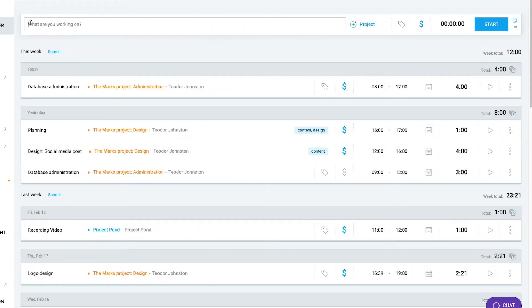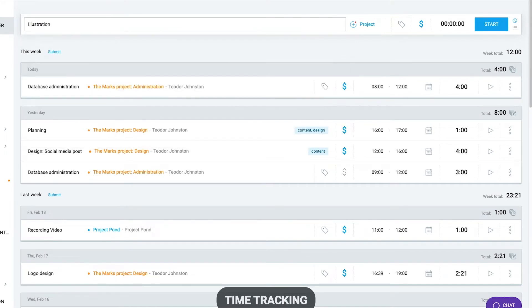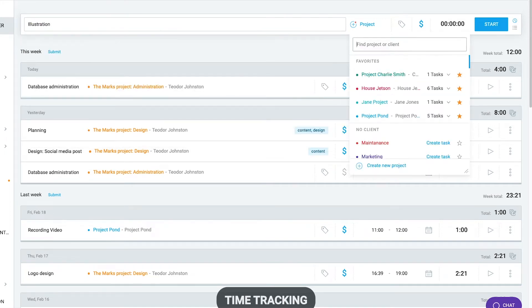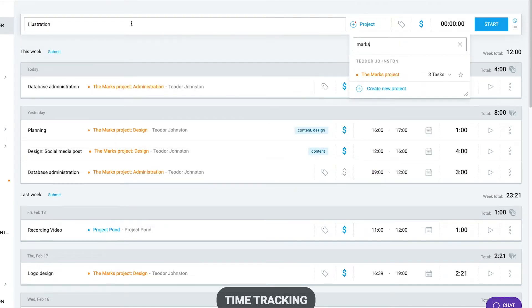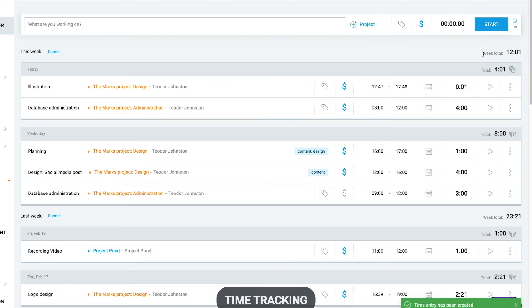Once you set up projects and rates, you can start tracking time. Just go to the time tracker, type what you're working on, select a project or task to categorize the activity and then start the timer. Once you're done, stop the timer.